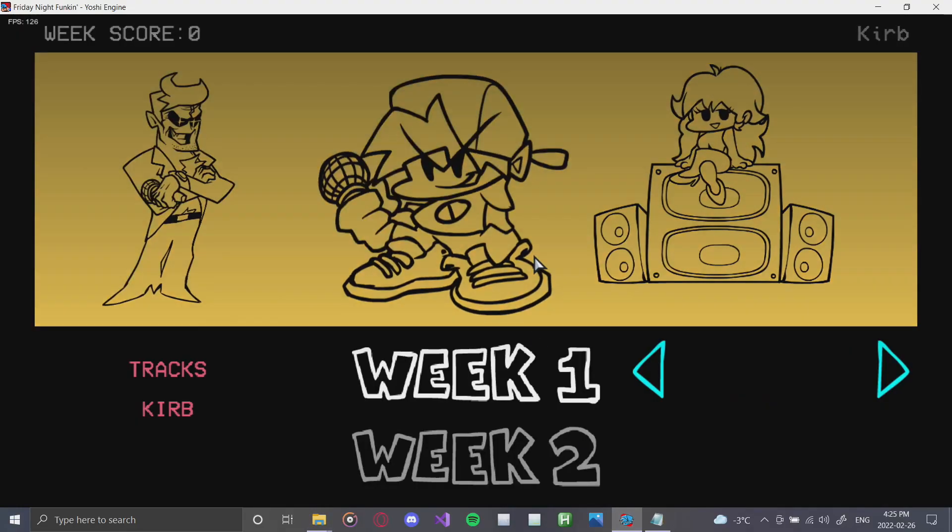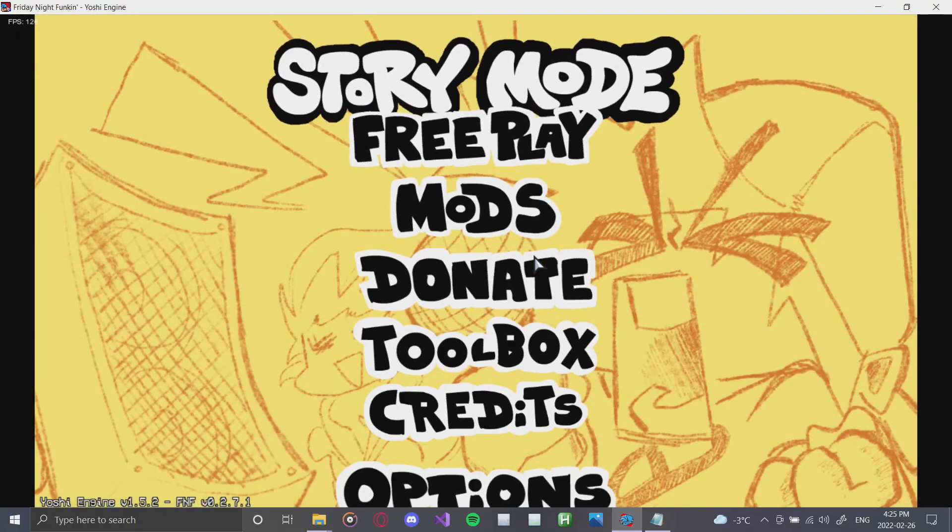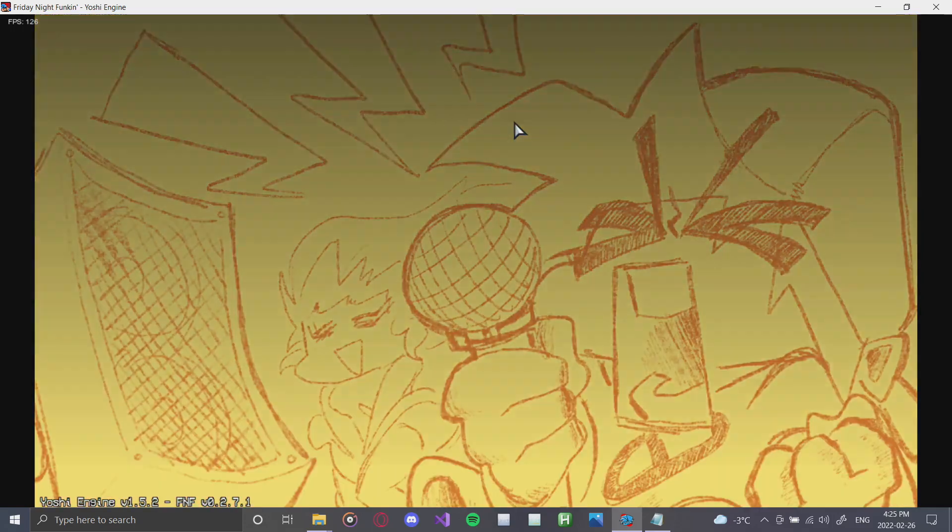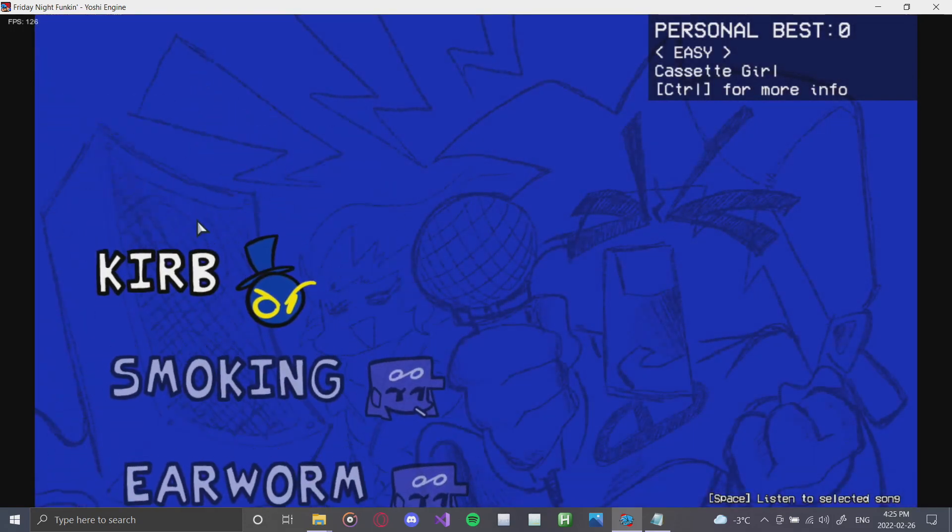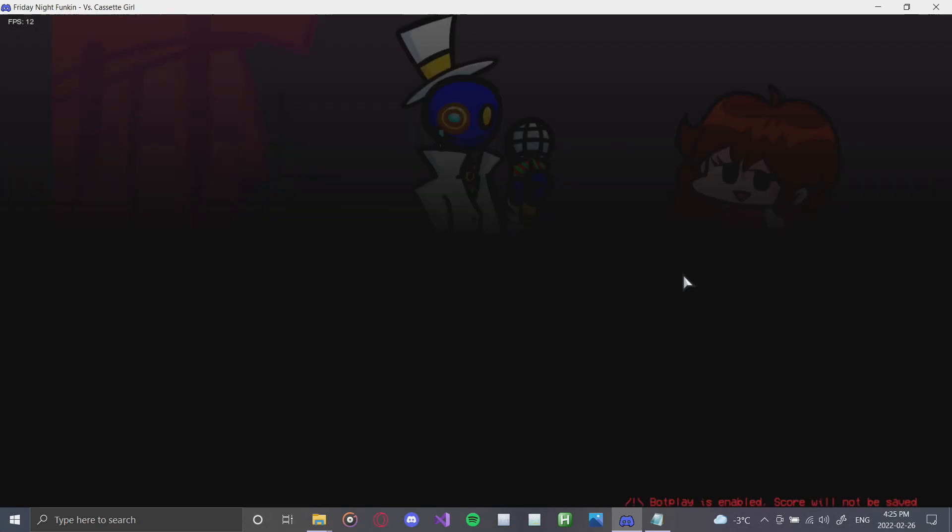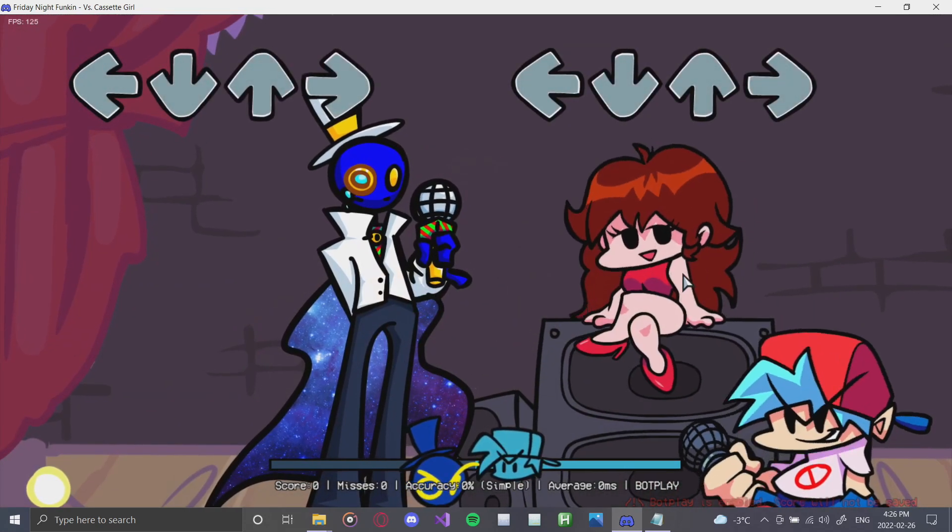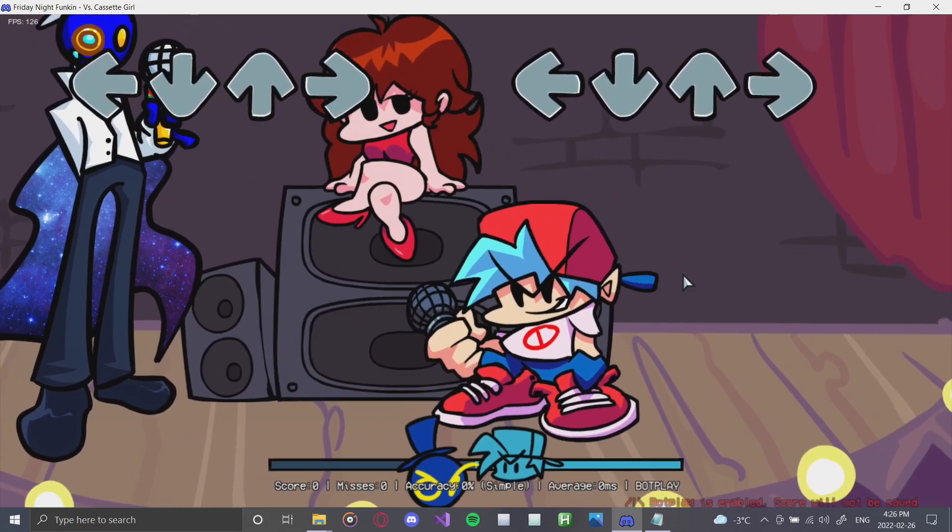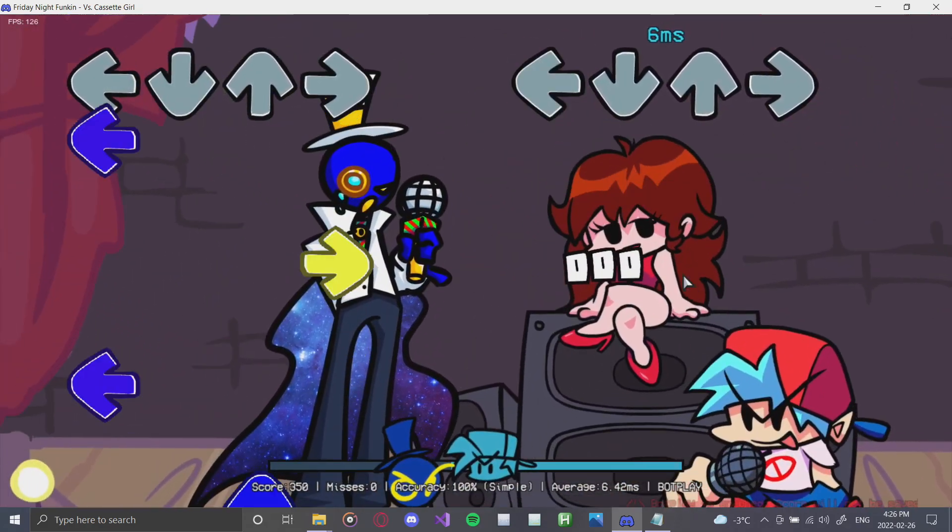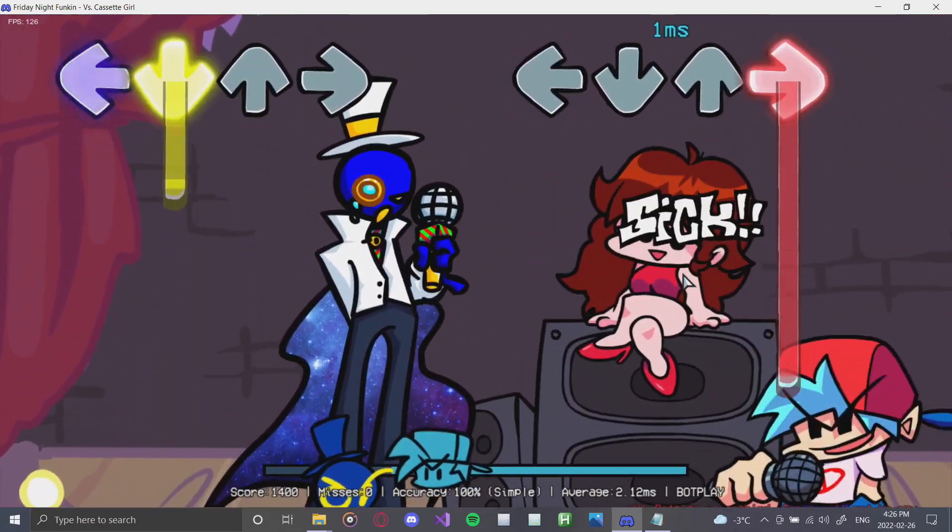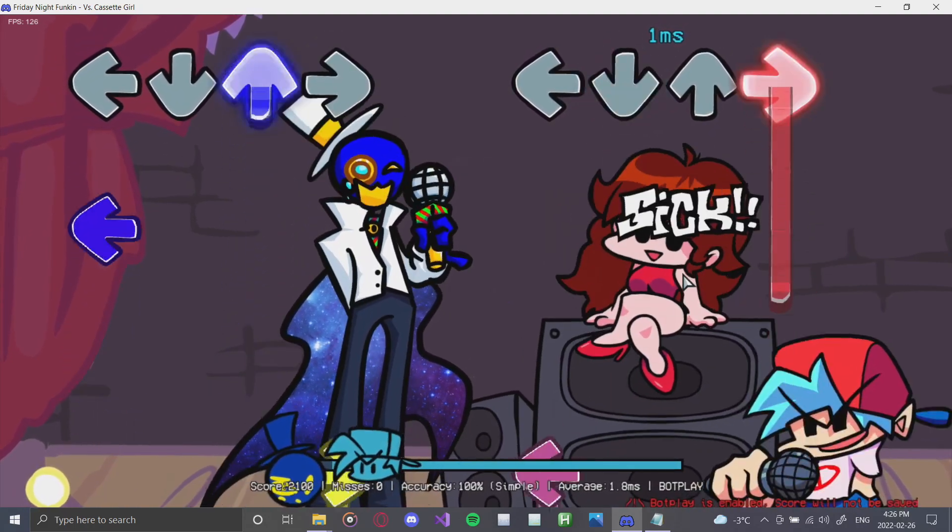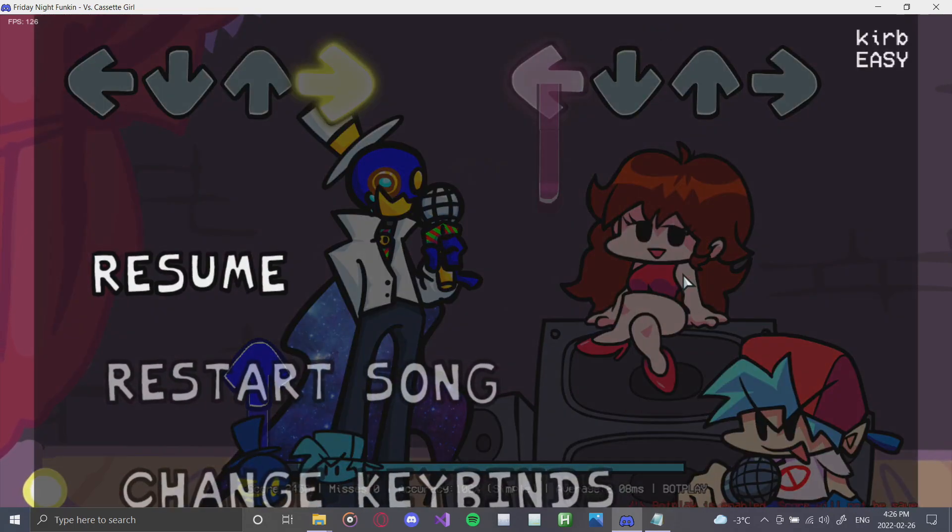So now what we're going to do is we're going to go back to the Freeplay menu. As I mentioned earlier, we're going to be using this a lot. We're going to find Curb. And we're going to click it. And there we go. There we go. We have a working mod in the Friday Night Pumpkin Yoshi Engine. As you can see, the whole song works. Everything is great. And that's our song.